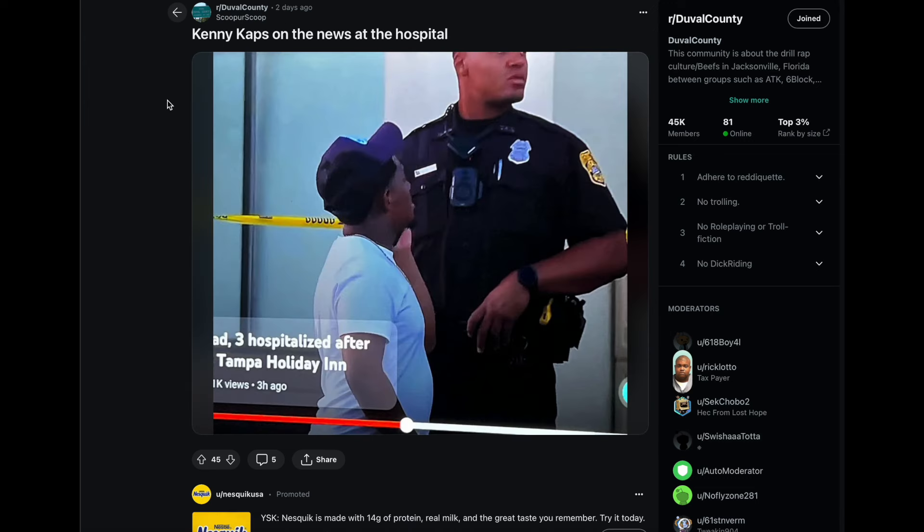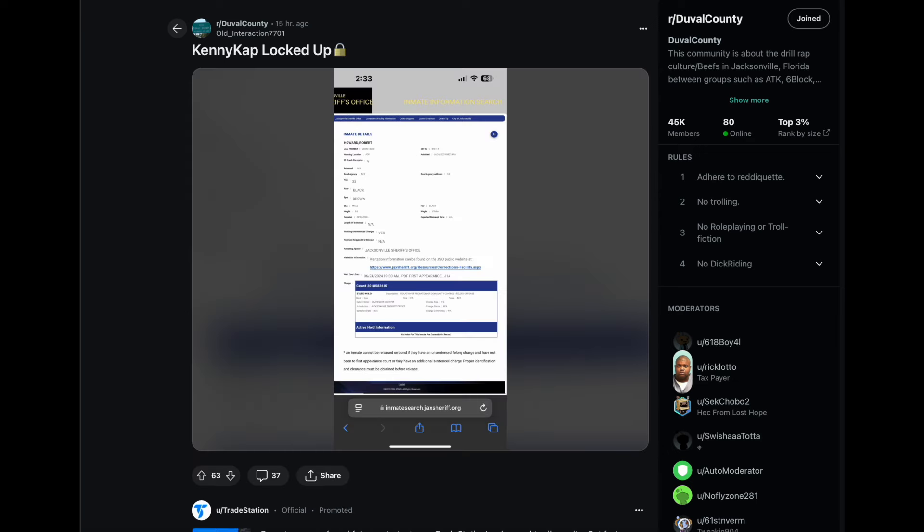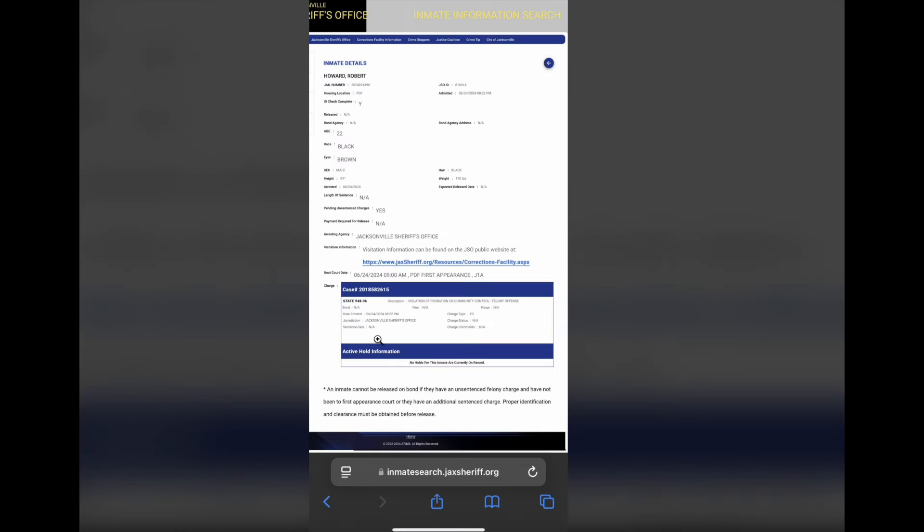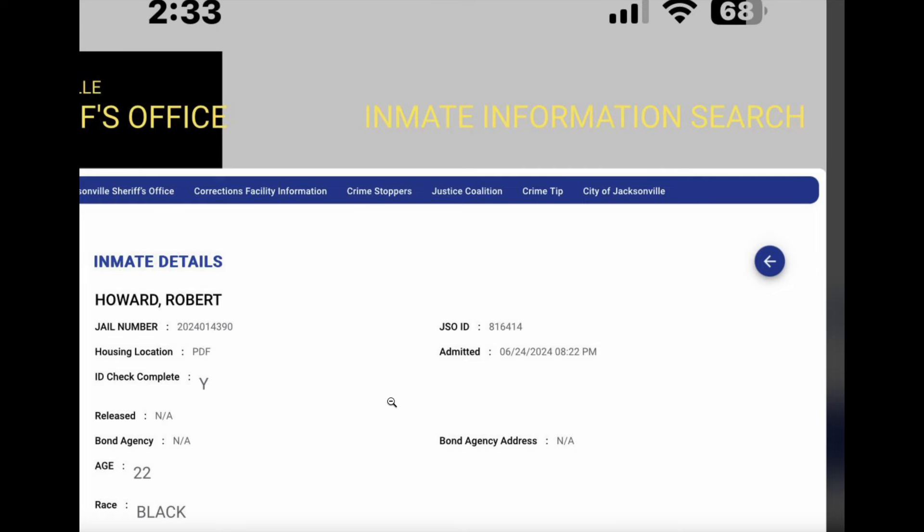First, let's go over here. So here we have two days ago someone screen capped this pic of Kenny Caps on the news at the hospital bro, but it comes to find out that he was actually on probation at that time. You can see here that is the individual.